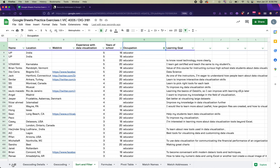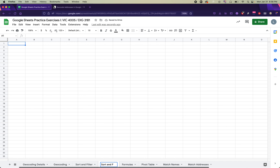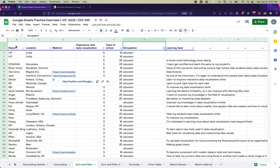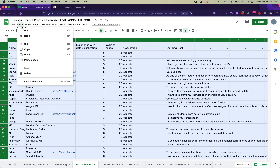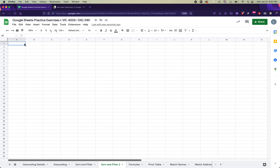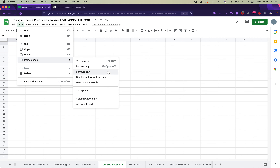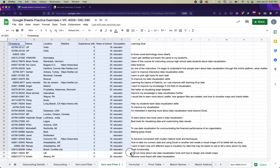As the last step of this exercise, create a new tab by clicking the bottom left to add a new sheet, and rename it 'Sort and Filter 2.' Then select all the filtered data, copy it, go to that new sheet, and instead of a regular paste, use Paste Special > Values Only. This creates a new spreadsheet with the filtered results but no active sorting or filtering — just the values with no formulas attached.